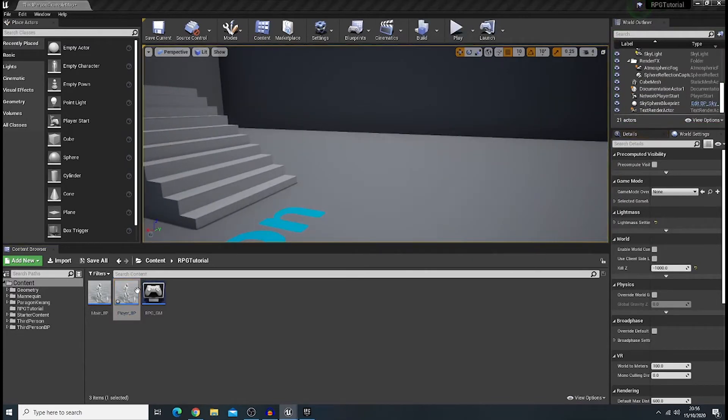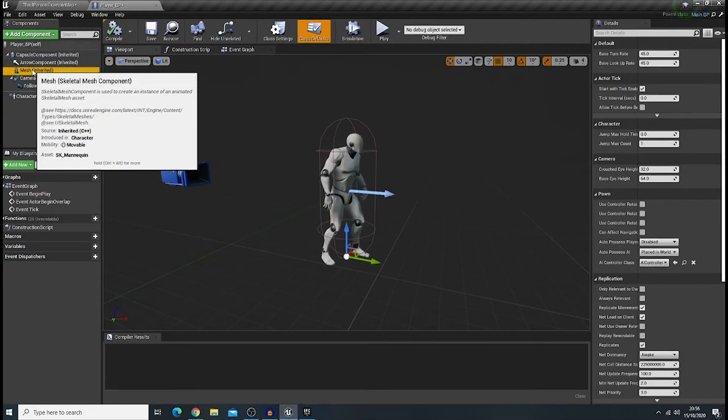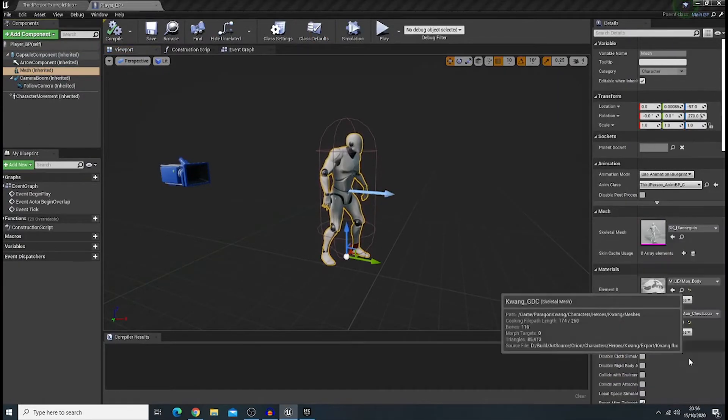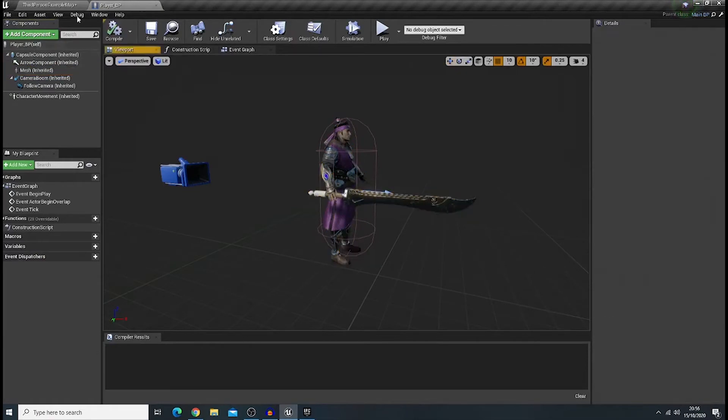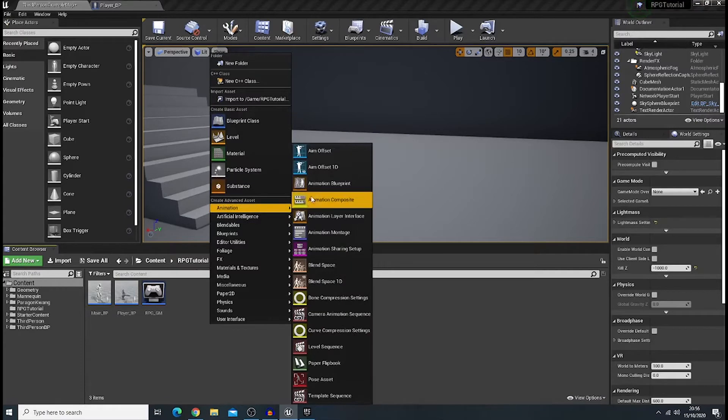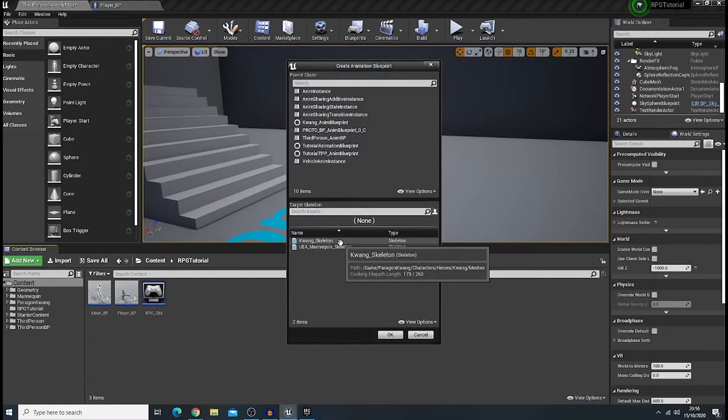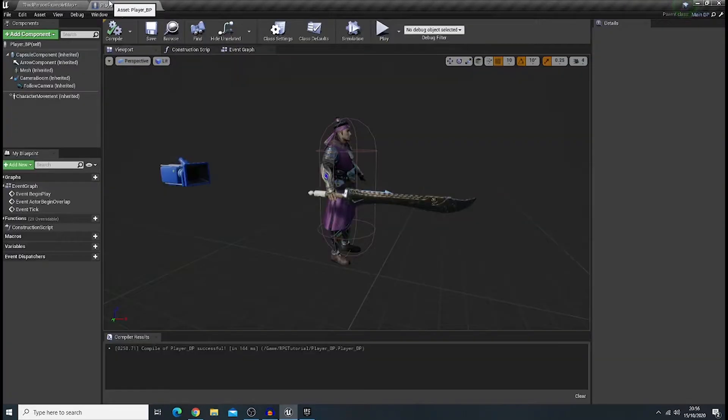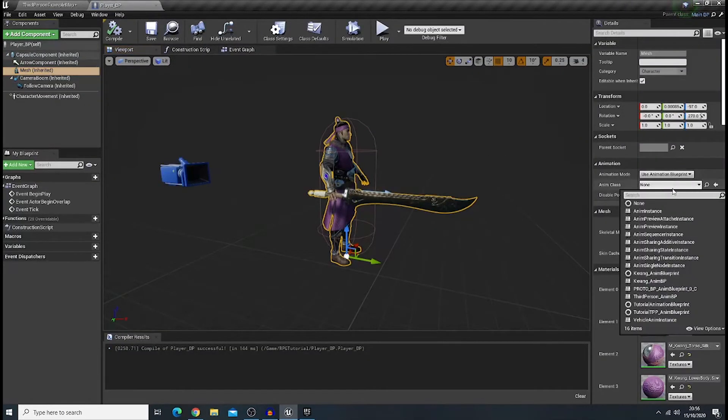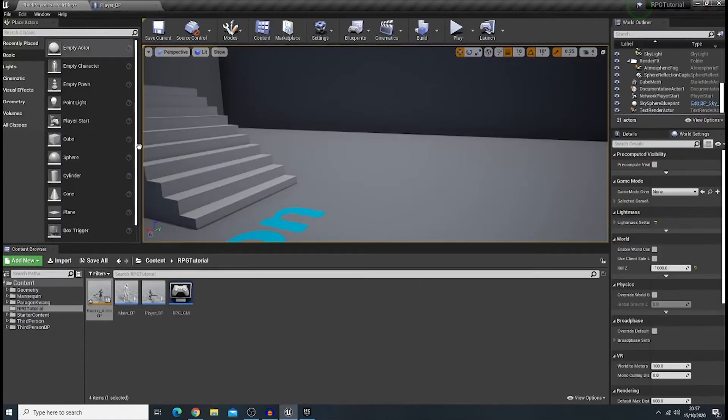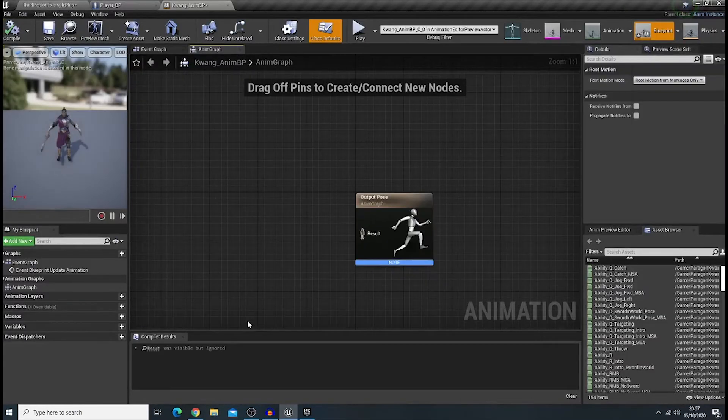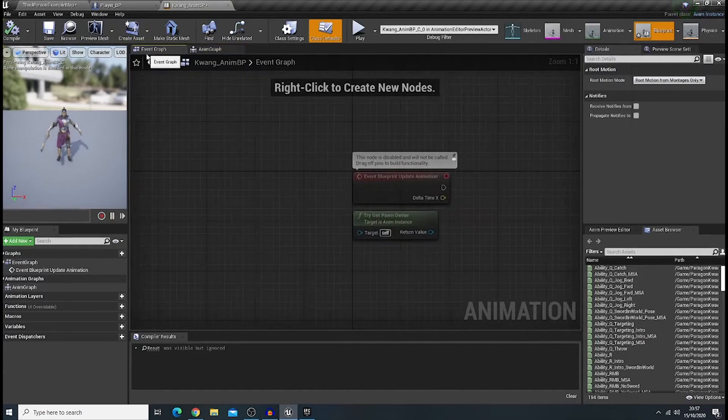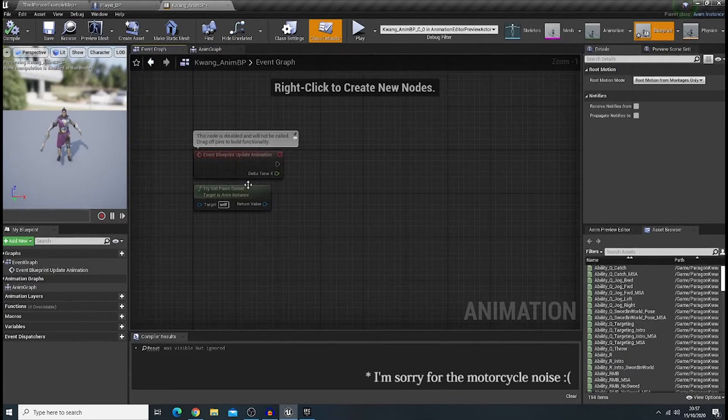Now, let's go to our player bp. And change our mesh into Quang. And then, let's create an animation blueprint. Make sure that you choose Quang Skeleton. And we'll rename it as QuangAnimBP. Let's go back to our player bp. And change our anim class into QuangAnimBP. Okay. Now, let's open up our anim bp. And let's create a few variables that we're gonna use in the anim graph. Okay.